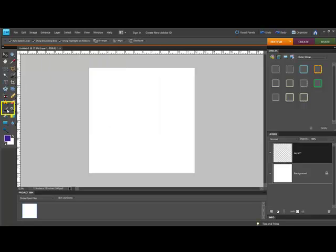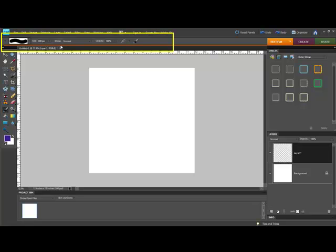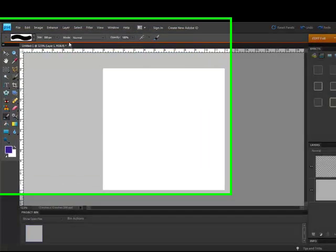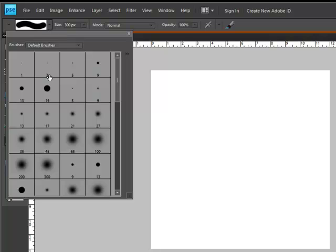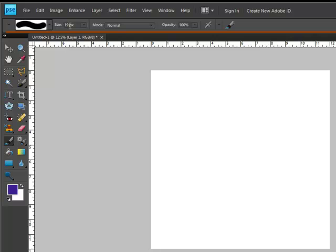Get the Brush tool and move your cursor to the Options bar here across the top of the page. Choose a large round brush with hard edges. For the sample, I'm going to change the size to 300 pixels here. Set the Mode to Normal and Opacity to 100%.